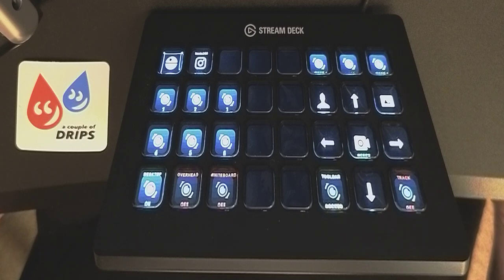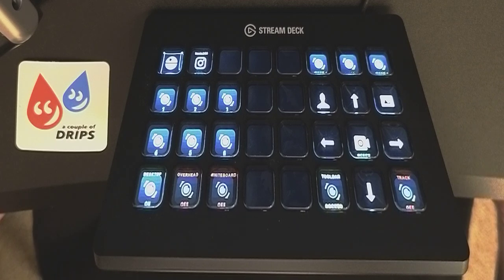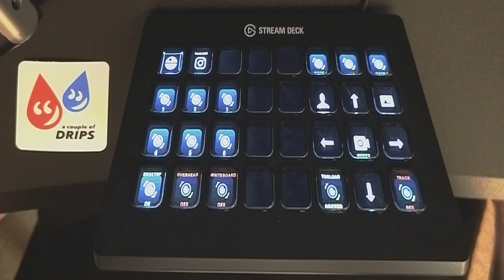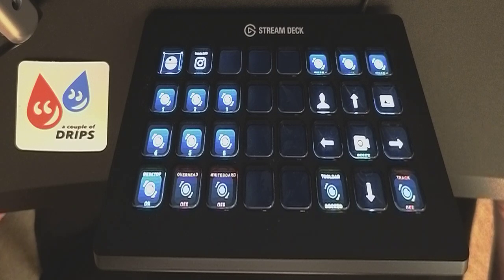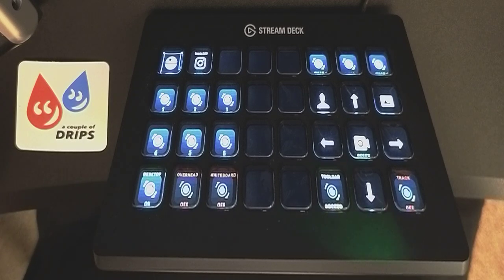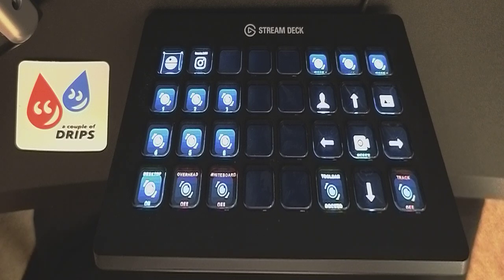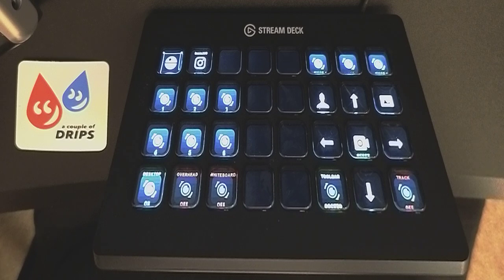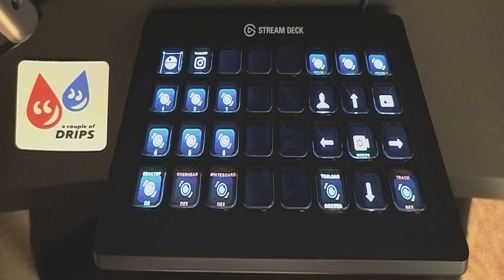This is for the Stream Deck XL. I only developed it for that at the moment because I don't have the other Stream Decks to try it on, but it's working on the Stream Deck XL. If you'd like to get hold of this, you can pick it up for a small donation on ko-fi.com forward slash couple of drips. I'll put the link below in the description.